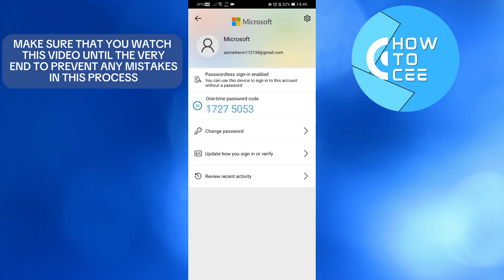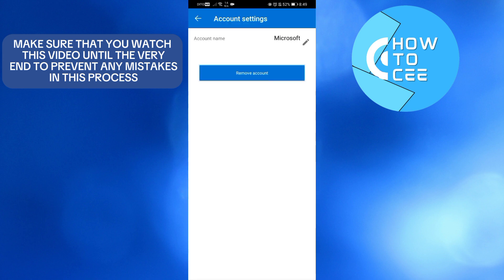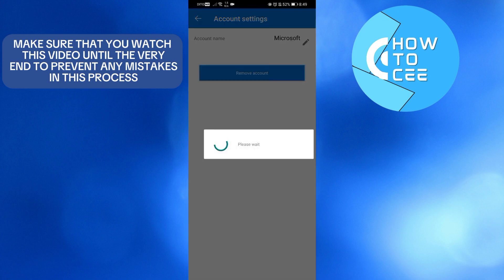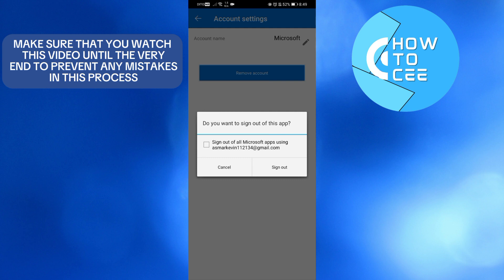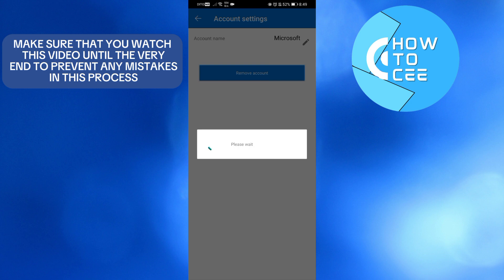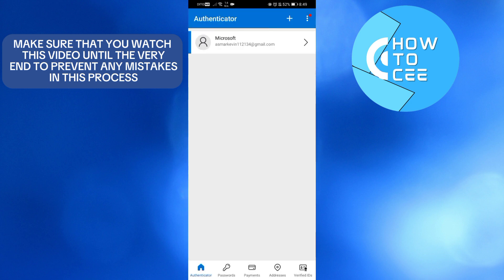From here, do the same process by clicking the settings icon on the top right corner, then proceed by clicking the Remove Account button below. It will show you a pop-up window to sign out of all Microsoft apps using your email address. Alternatively, you can uncheck this and click the Sign Out button below. Upon doing so,